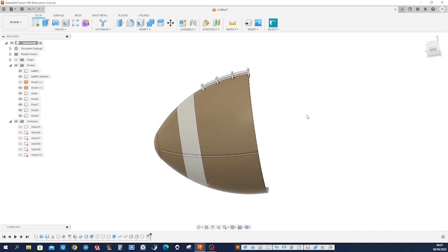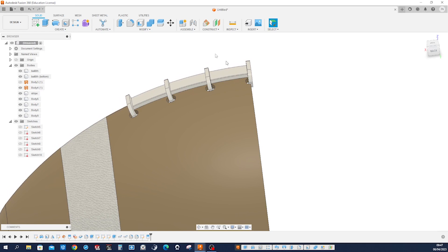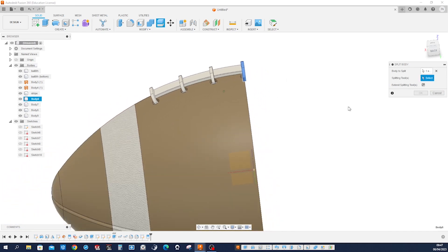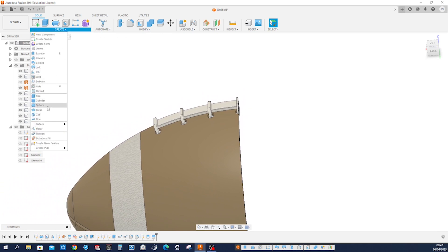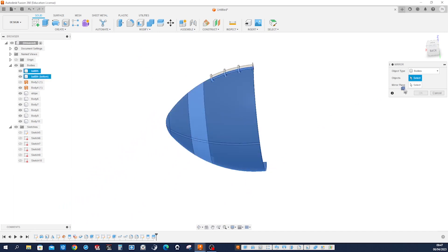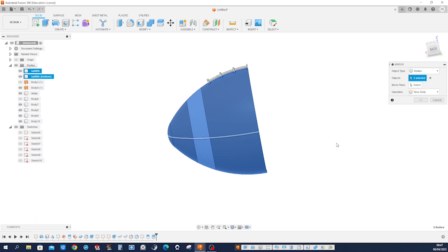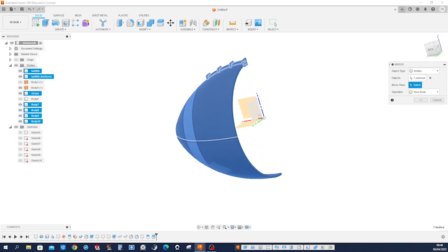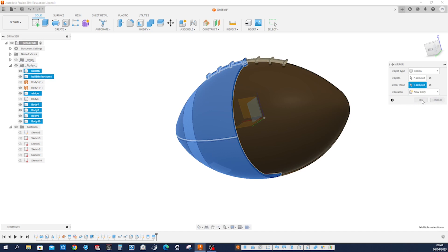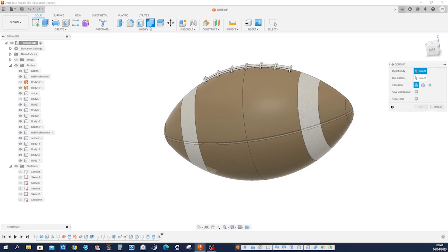We will mirror that to the other side. We have to get rid of that half, so split body — that body with that plane. Mirror: object type, take all that. Mirror plane that one. Keep that as a new body and combine that manually.